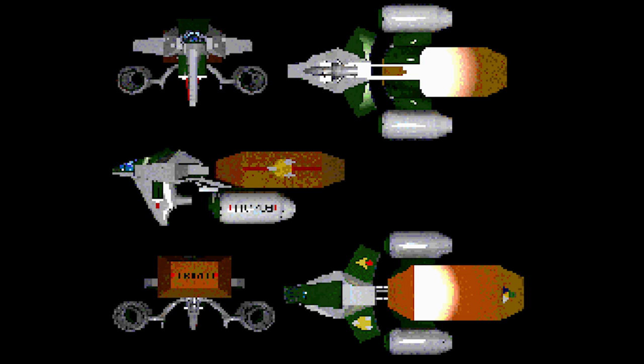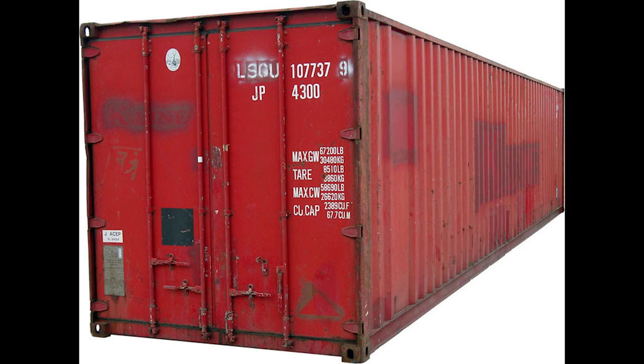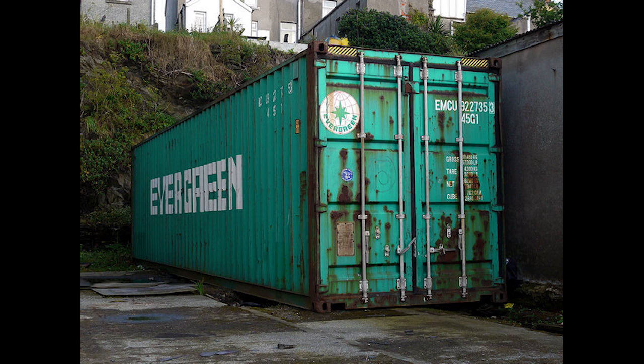So what's our best real-world analogy for this? Well, it's got to be the shipping container. These things are a standard size. They're moved around the world by just about every different form of transport. Road, rail, sea? Okay, I guess maybe not air.